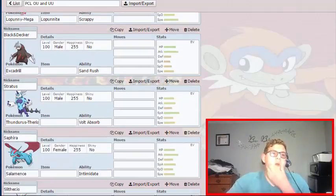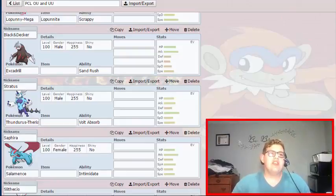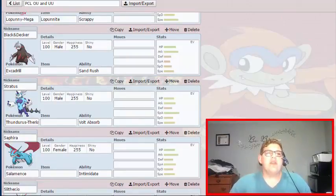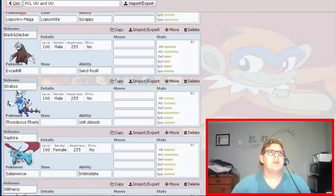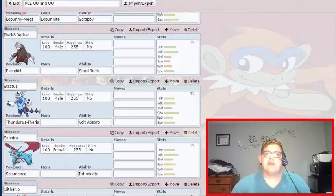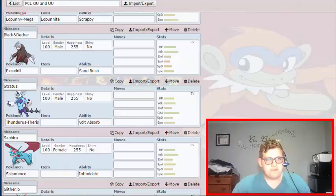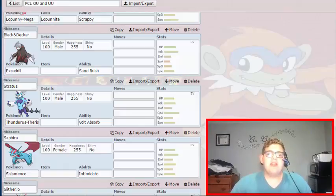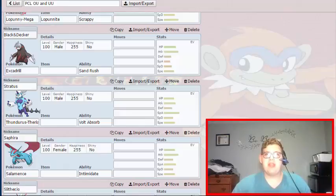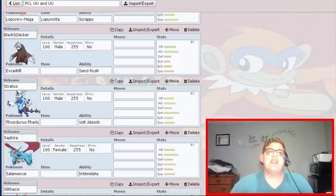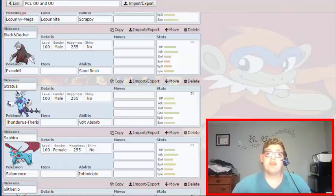And then we have Black and Decker the Excadrill, who's going to be male. I think I'm going to put it in just a normal Pokeball because that's what fits its color scheme. This is going to be my spinner. I got this thing because it's amazing with Rapid Spin, and against teams with Magic Bouncers I can set up Stealth Rocks or poison them with Mold Breaker, which will be awesome.